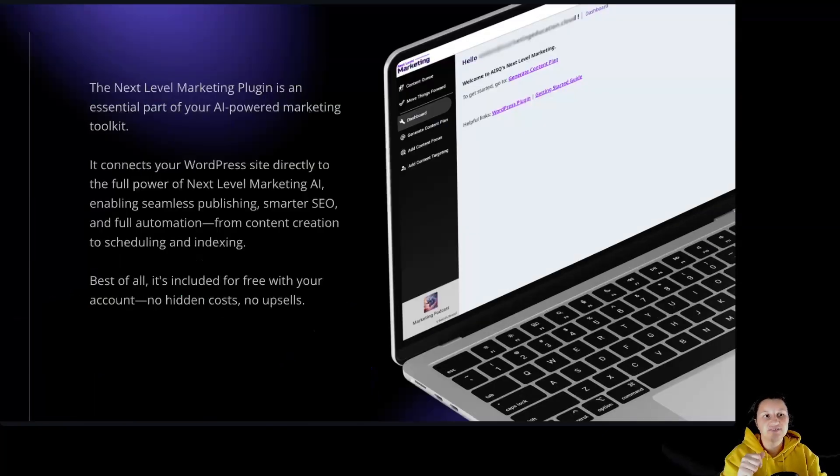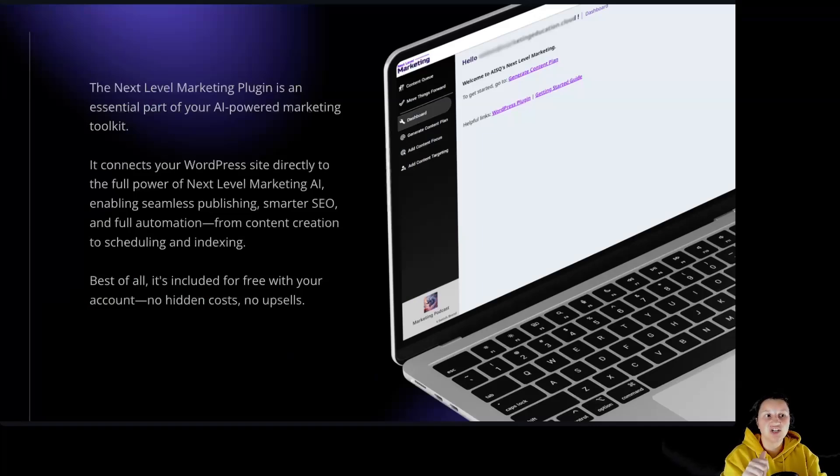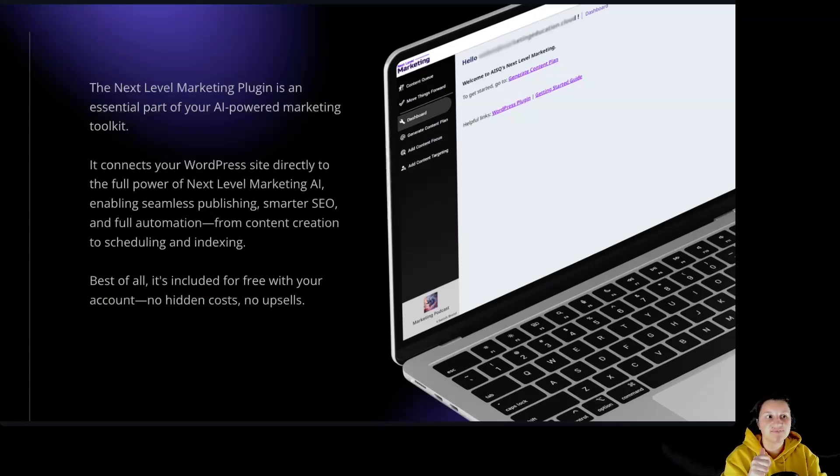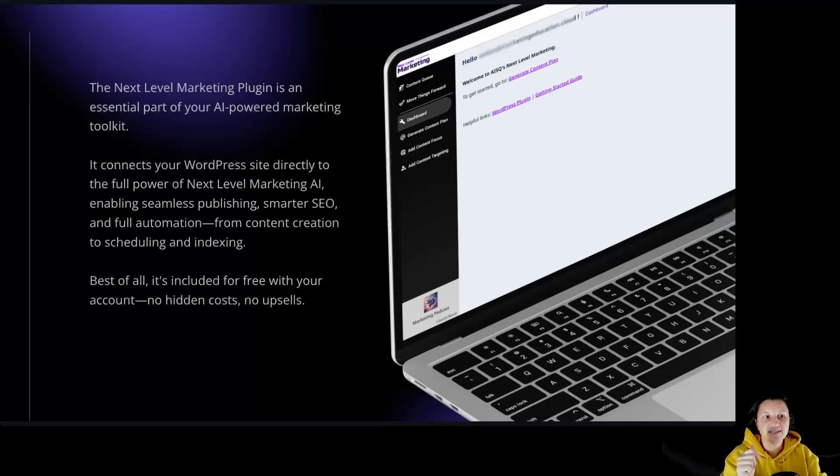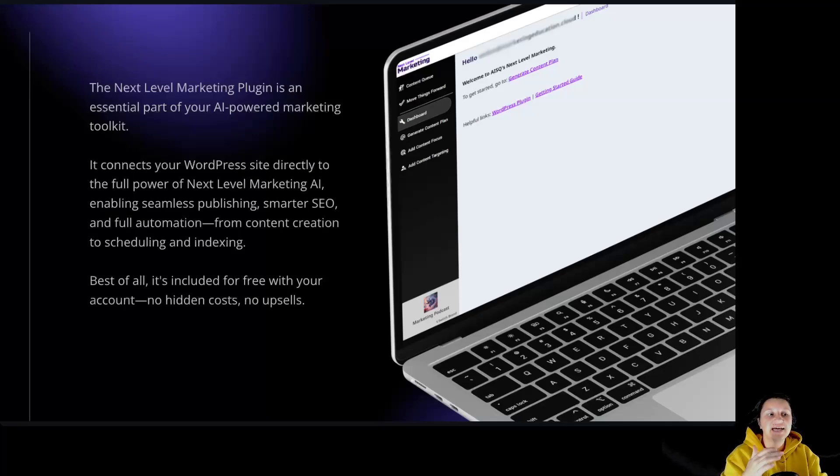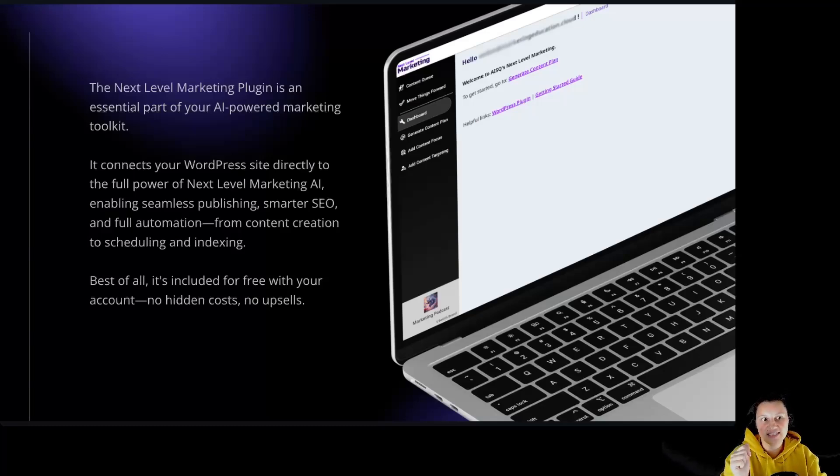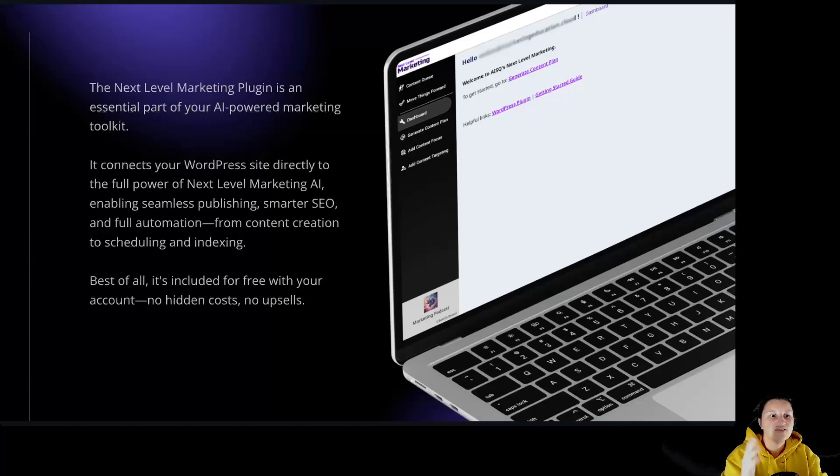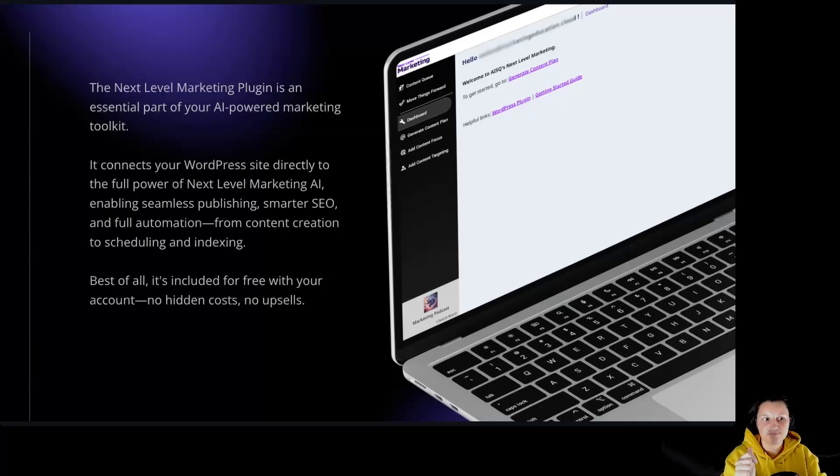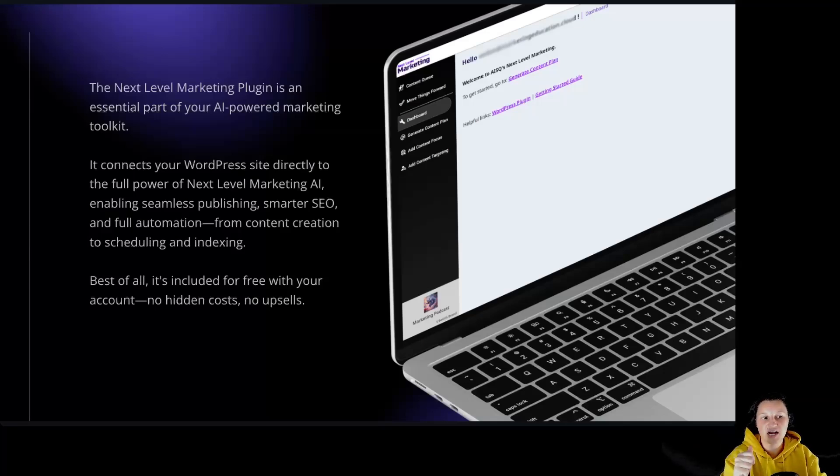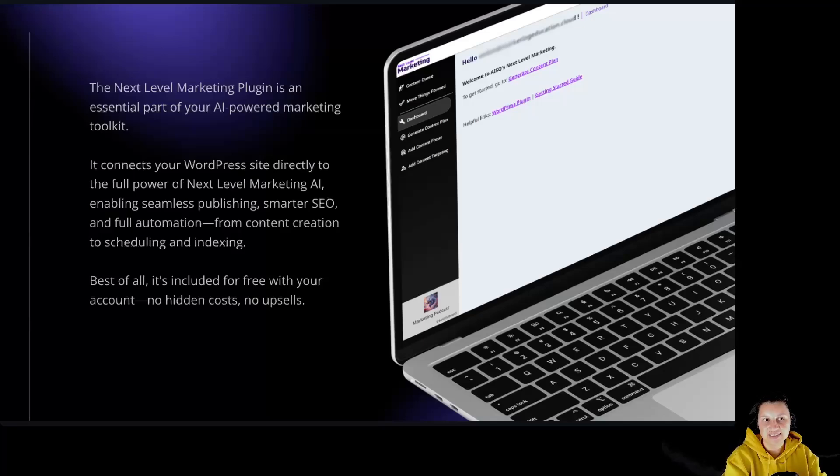The Next Level Marketing plugin is an essential part of your AI-powered marketing toolkit. It connects your WordPress site directly to the full power of Next Level Marketing AI, enabling seamless publishing, smarter SEO, and full automation, from content creation to scheduling and indexing. Best of all, it's included for free with your account. No hidden costs, no upsells.